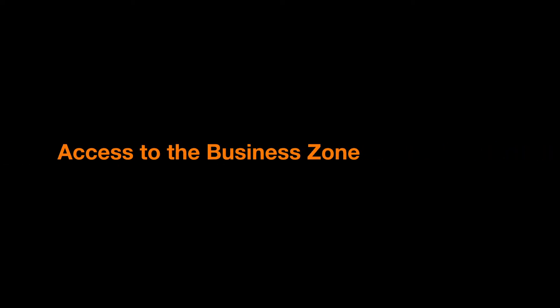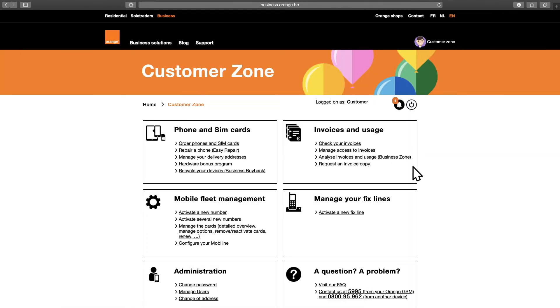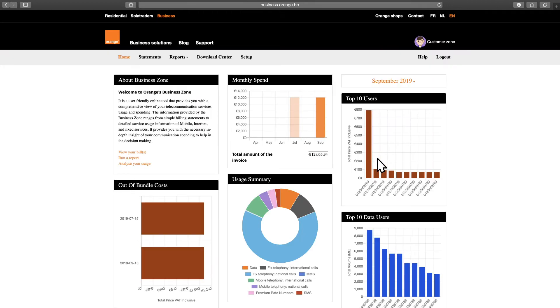You can access the Business Zone via the Orange Customer Zone. Click Analyse Invoices and Usage in the Invoices and Usage section in the Orange Customer Zone. If you don't have access to Business Zone yet, just ask your account manager or contact your customer support team.